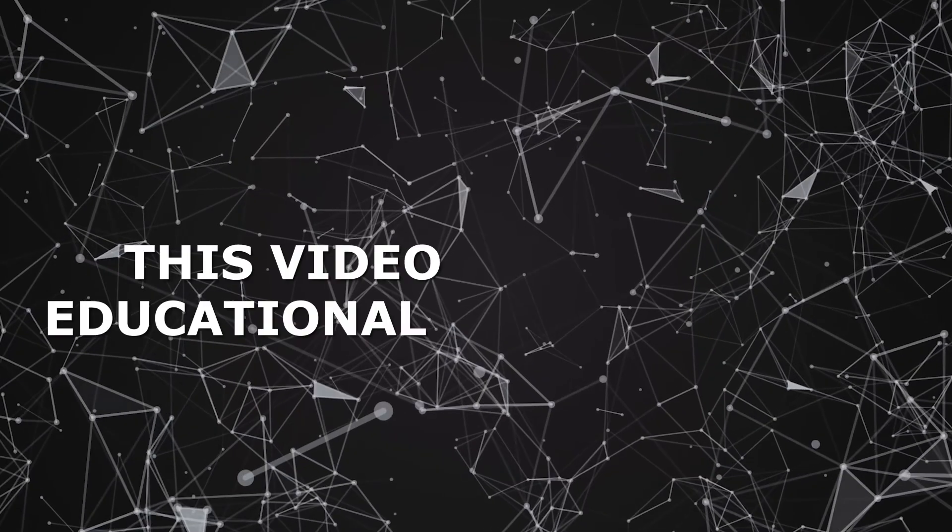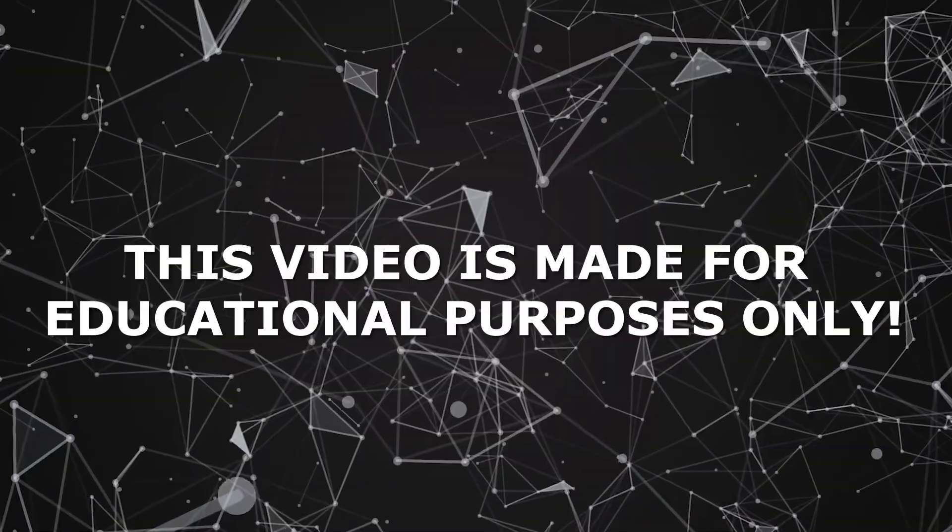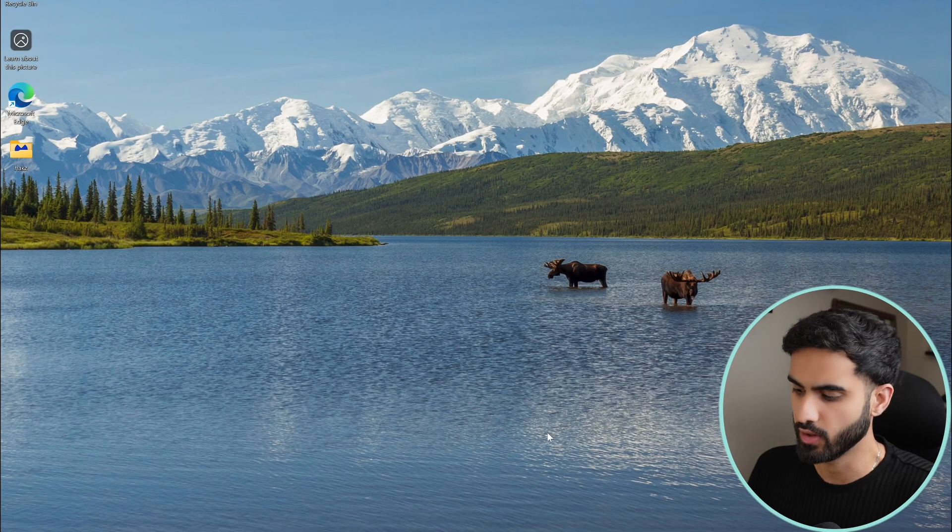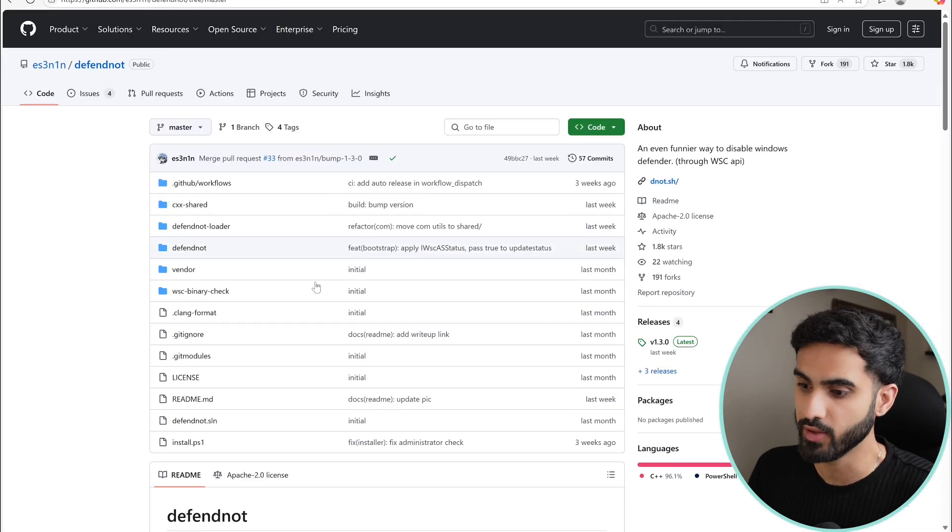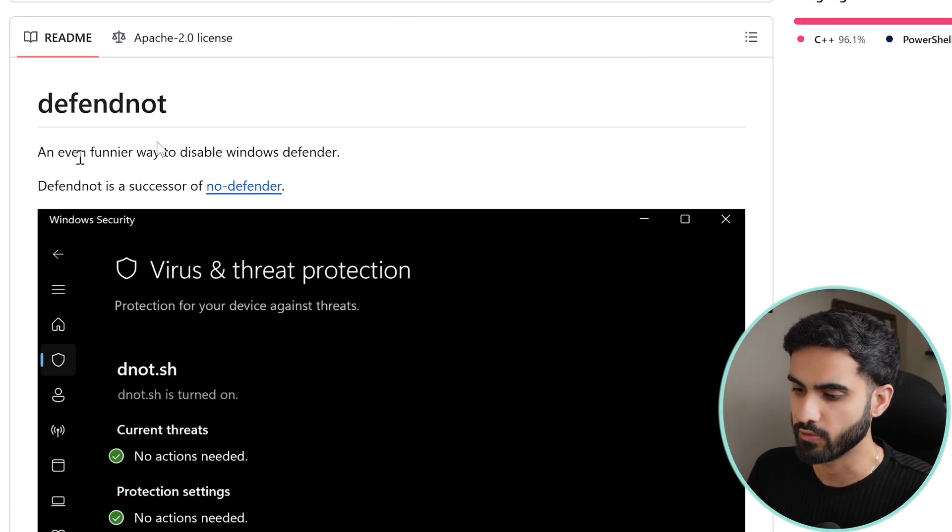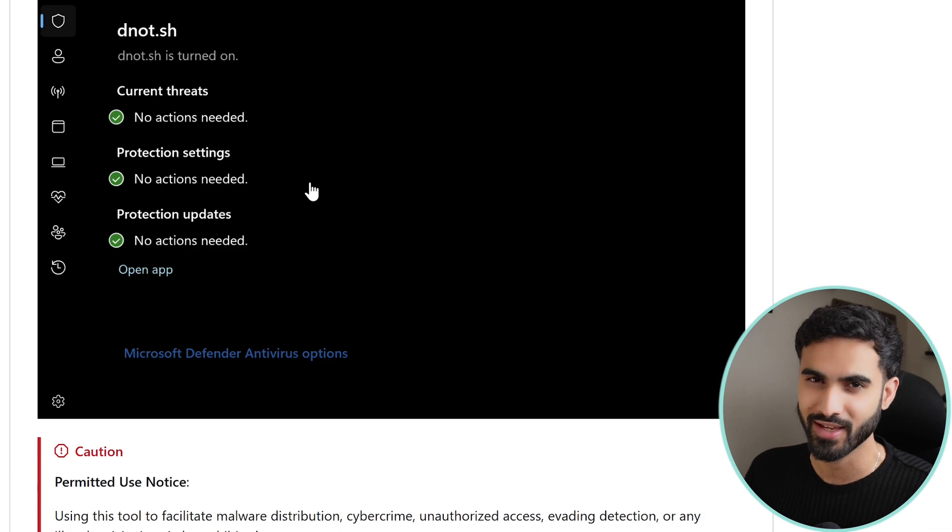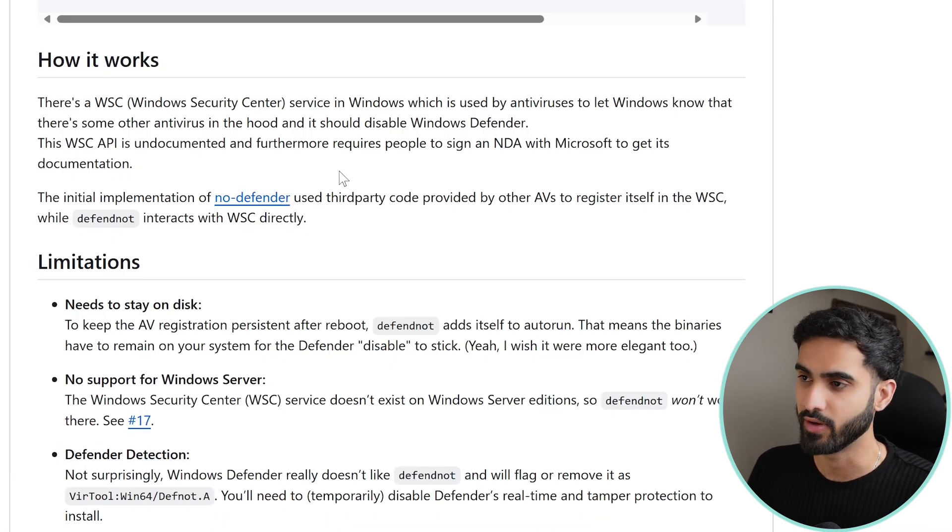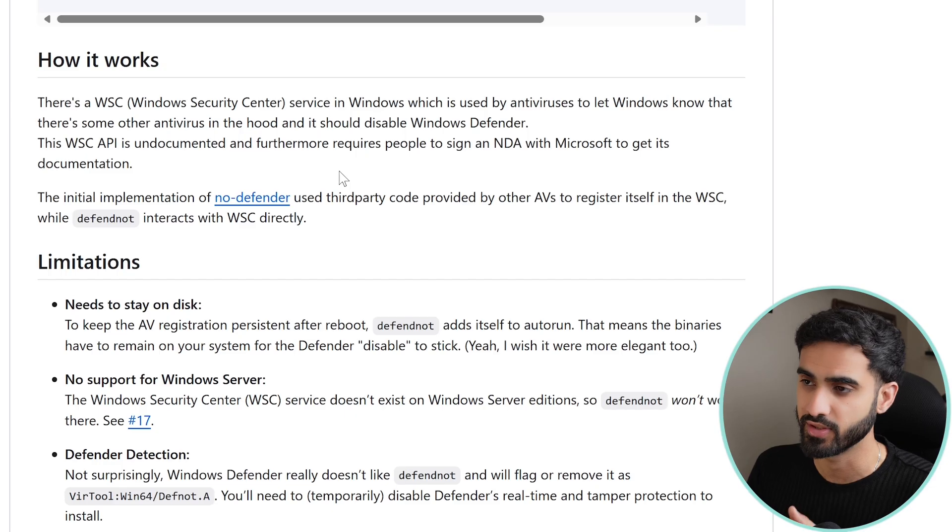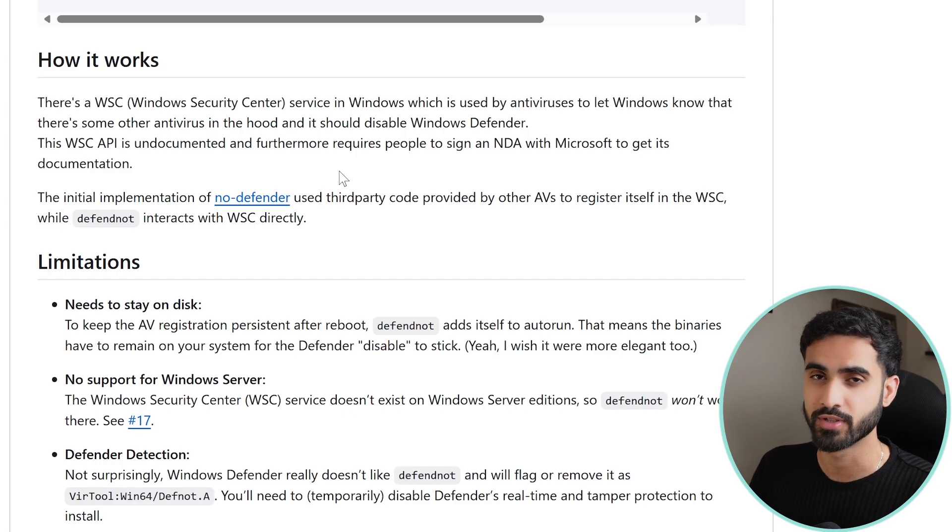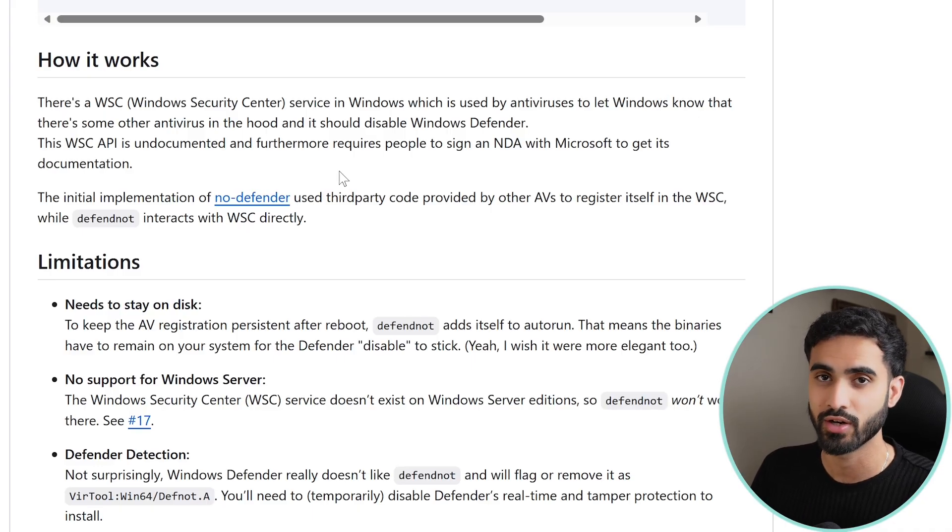Let's get started. So here's the tool that I will be talking about today, which is DefendNot, which is the successor of a previous tool called No Defender that was unfortunately taken down. This tool basically works by taking advantage of a hidden Windows Security Center feature, or the WSC, which is a feature that's used by antivirus programs to let Windows know that we will be taking charge of the real-time protection feature.